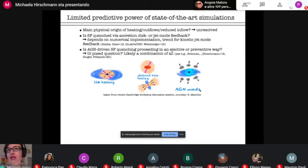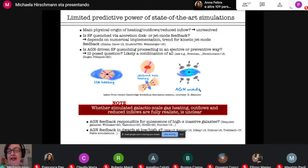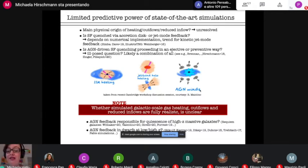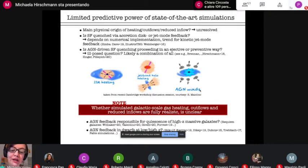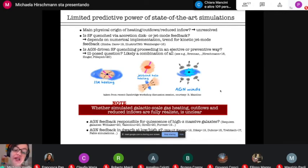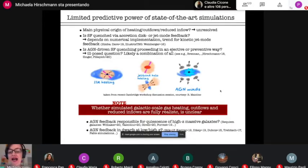Even if a simulation predicts realistic galaxies, this may happen for wrong reasons, so whether simulated galactic scale gas heating, outflows, or reduced inflows are fully realistic is still to some extent unclear. This uncertainty becomes particularly evident when we want to understand AGN feedback in regimes where we have maybe less observational constraints available — for example, to what extent AGN feedback is actually responsible for causing quiescence in high redshift massive galaxies, or what's the role of AGN feedback for regulating star formation in dwarfs, where there seems to be an increasing tension emerging between simulations and observations.